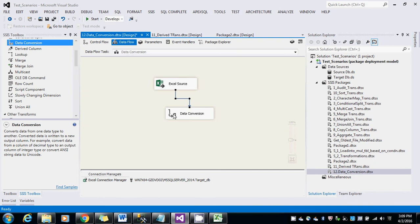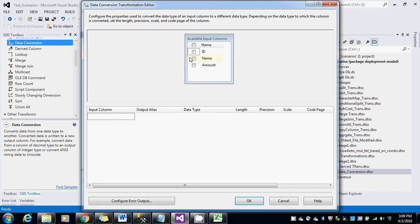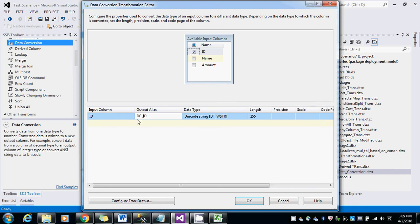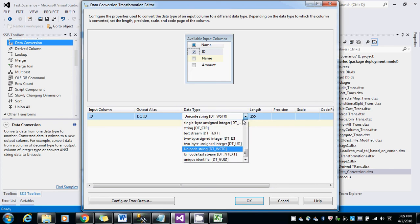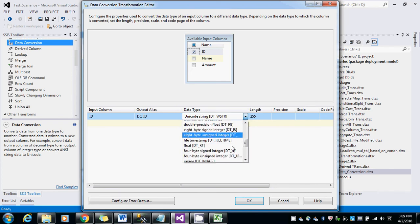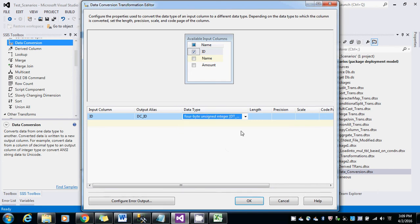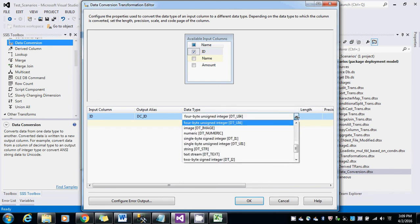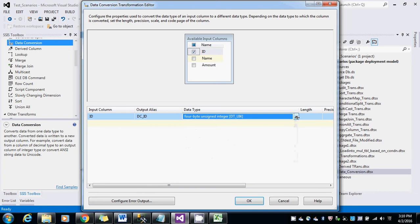So here we can see this. Usually the naming convention is also very important for any transformation. The naming conventions would be like respect to the data. So here I am going to use DC for data conversion. So convert into integer type, unsigned integer. If you see here there are so many types, there are conversions. So I am going to use integer type here.